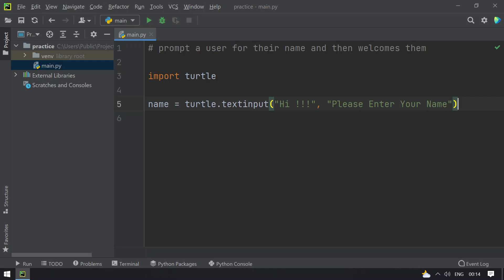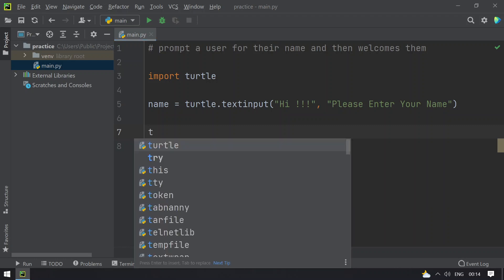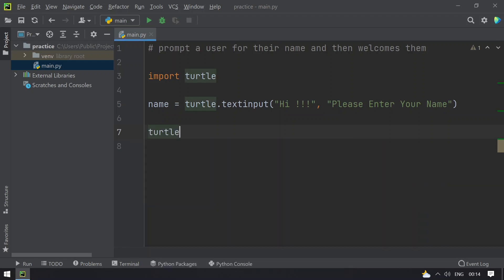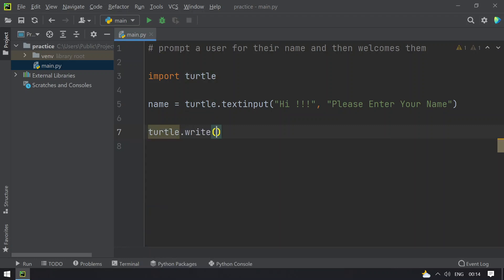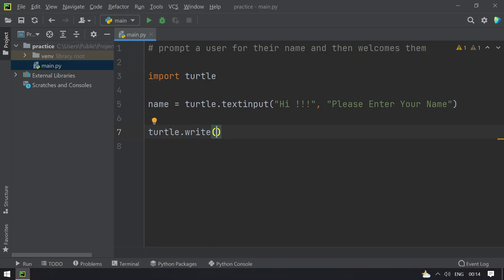Once the user enters the name we have to write it. I will use turtle.write function and this also takes